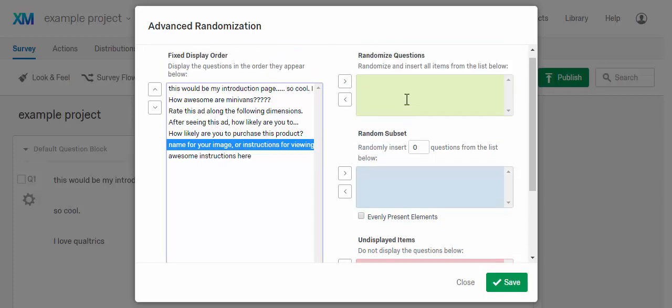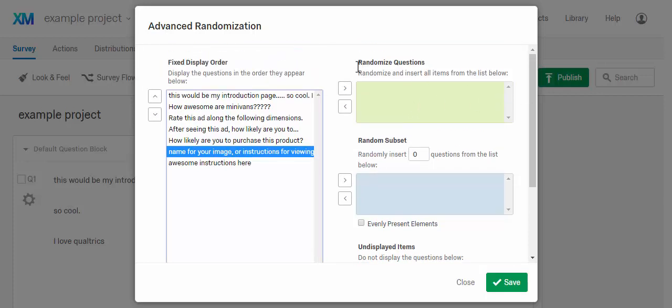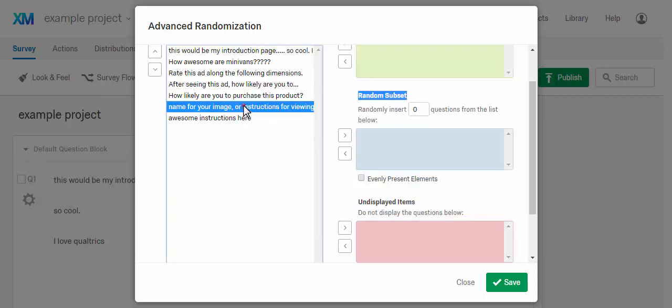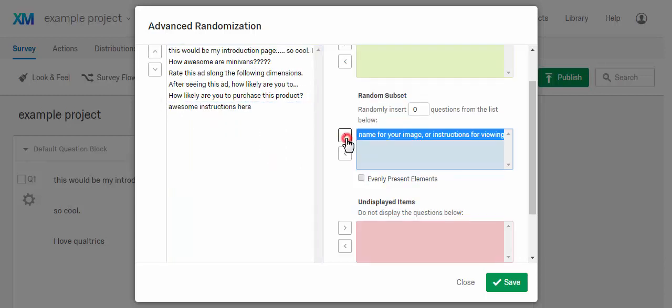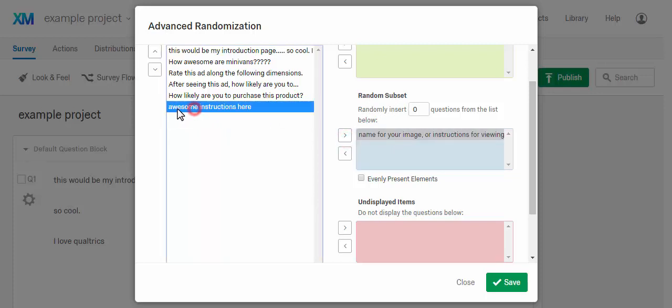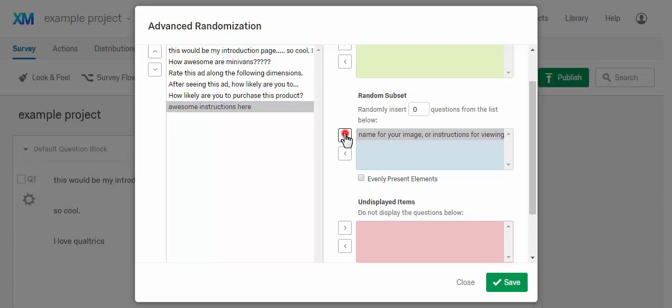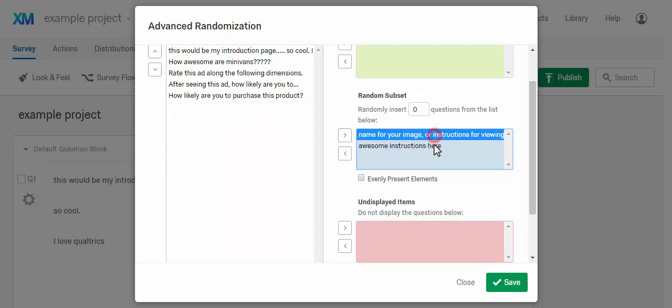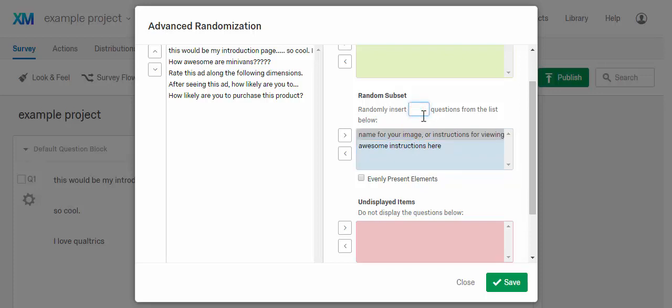We're going to put it here in the second one. It gives you three options, randomized questions, randomized subset, undisplayed items. We're going to work in this middle section, the random subset. So I'm going to click on the image or question I want to include, and I'm going to add it here to the random subset. Then click on the other one, the awesome instructions here, that was for the van image. Okay, so again, it's helpful to know what text preceded your images or was tied to it. And I'm going to hit the arrow and drop it in. So there's two things. These are the two pictures, the van and the Brita ad. And I'm going to say randomly insert, and then one, one question from the list.